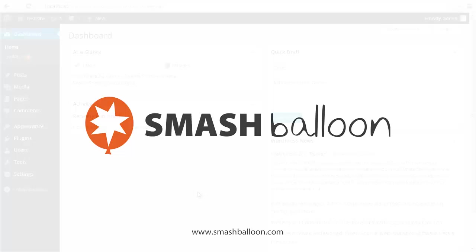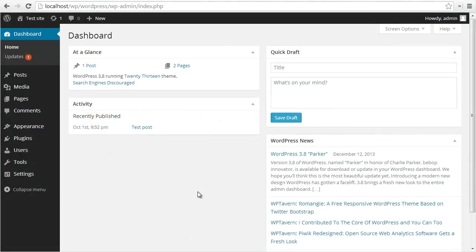Hey, this is John at Smash Balloon. I'm just going to give you a quick walkthrough of how to set up and configure the Custom Facebook Feed WordPress plugin.